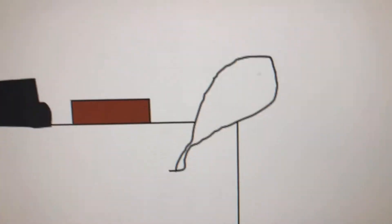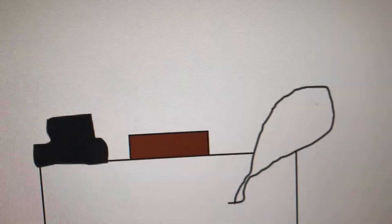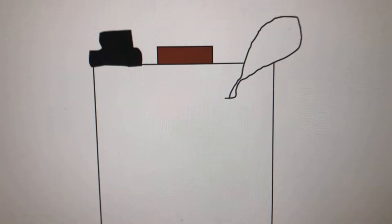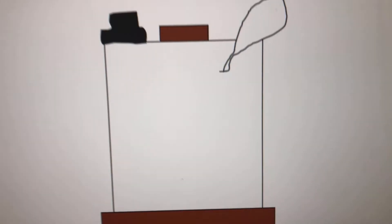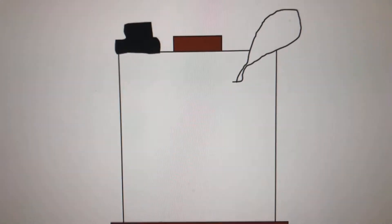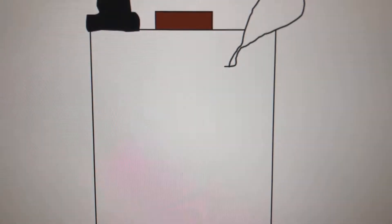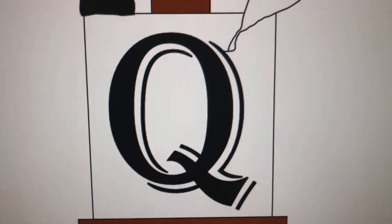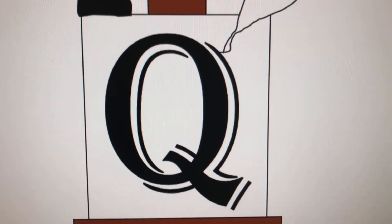This is a quill. They dip it in ink to write before pens were invented. The first letter of the word is Q.